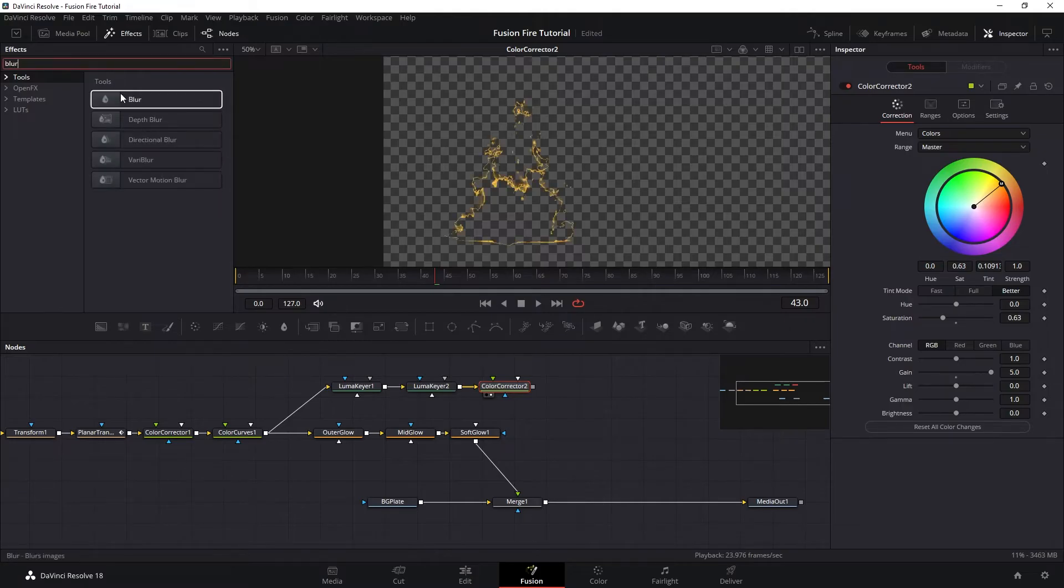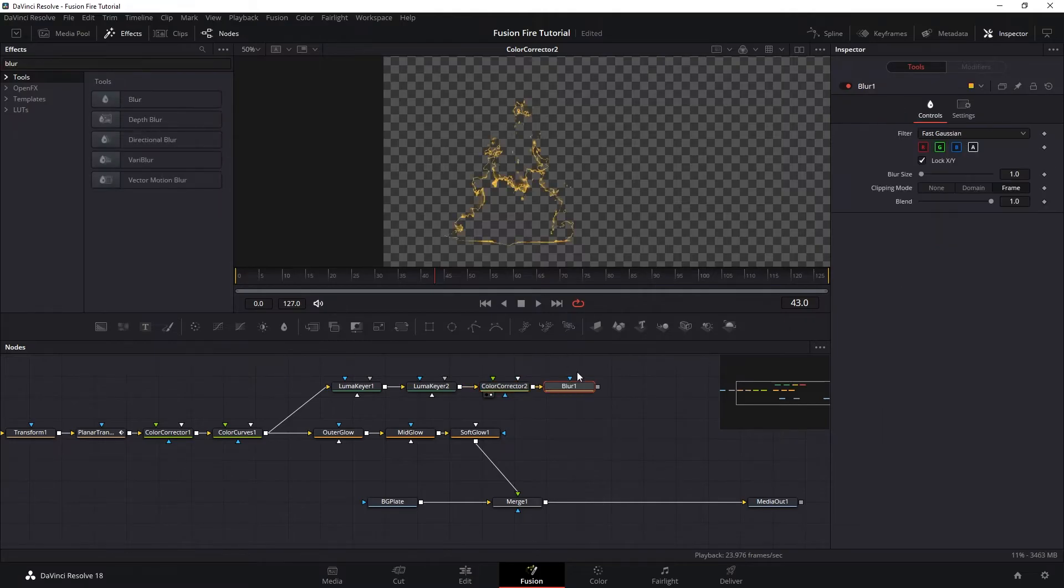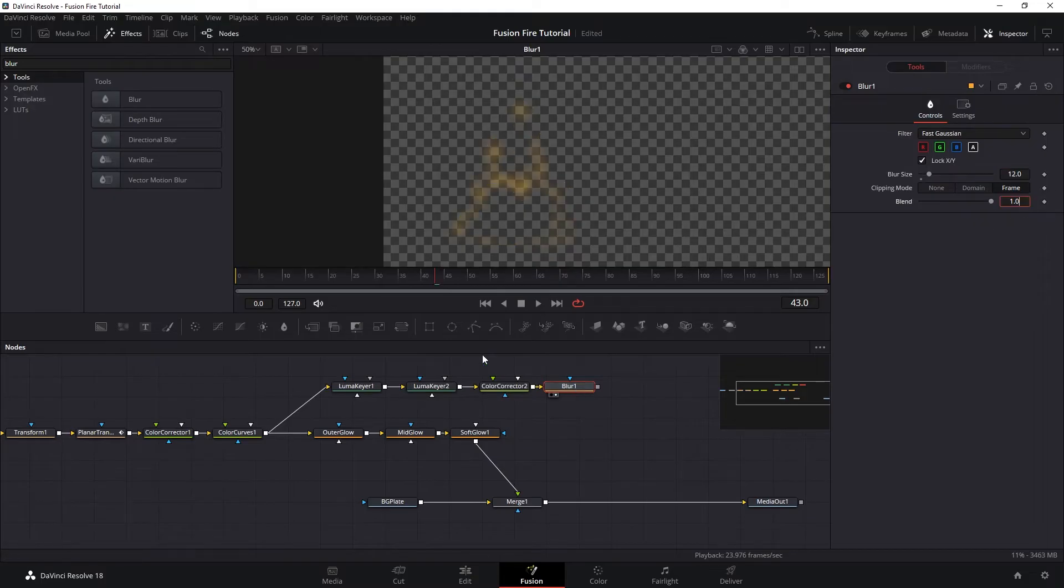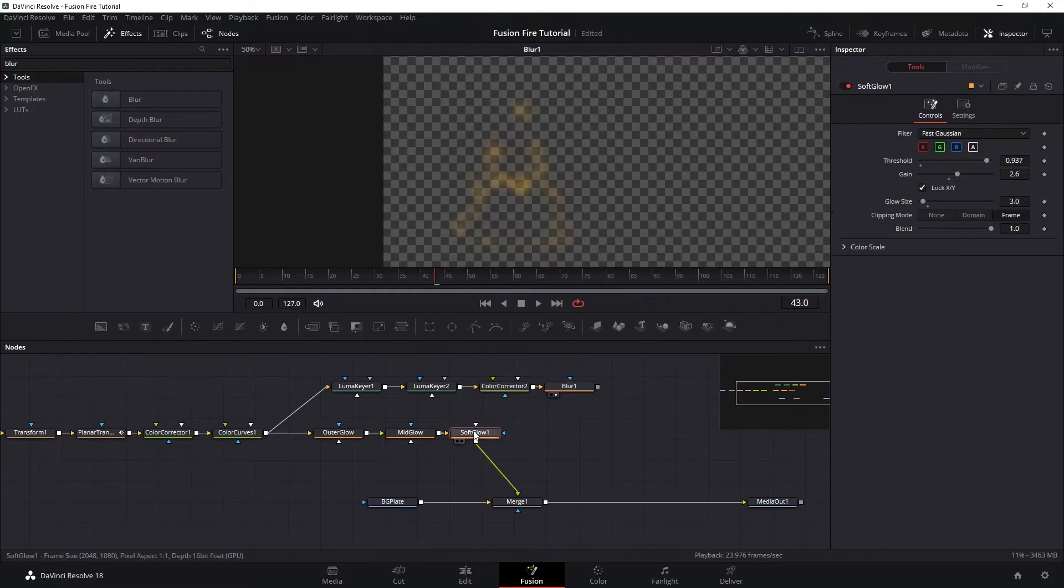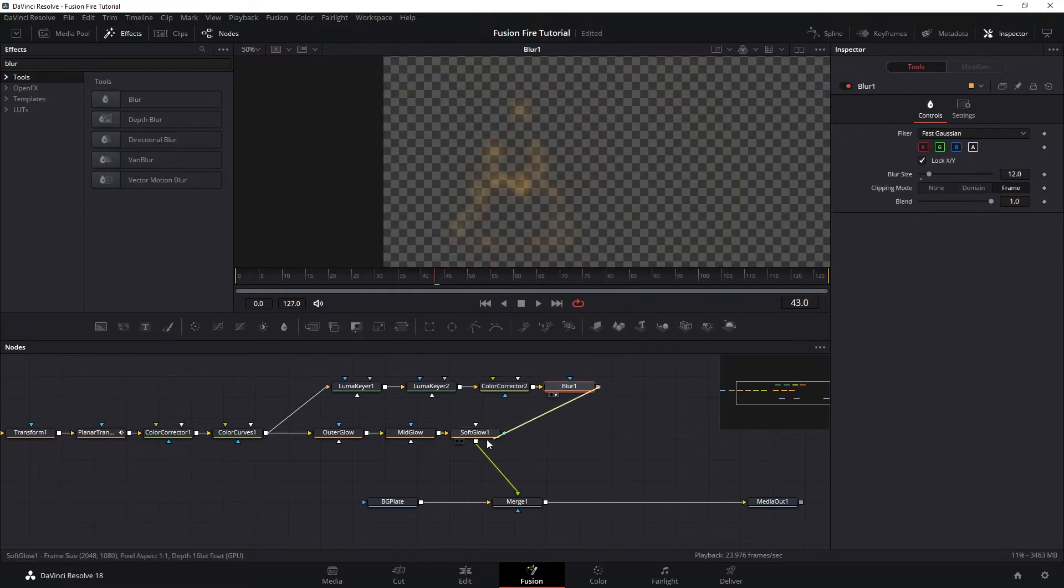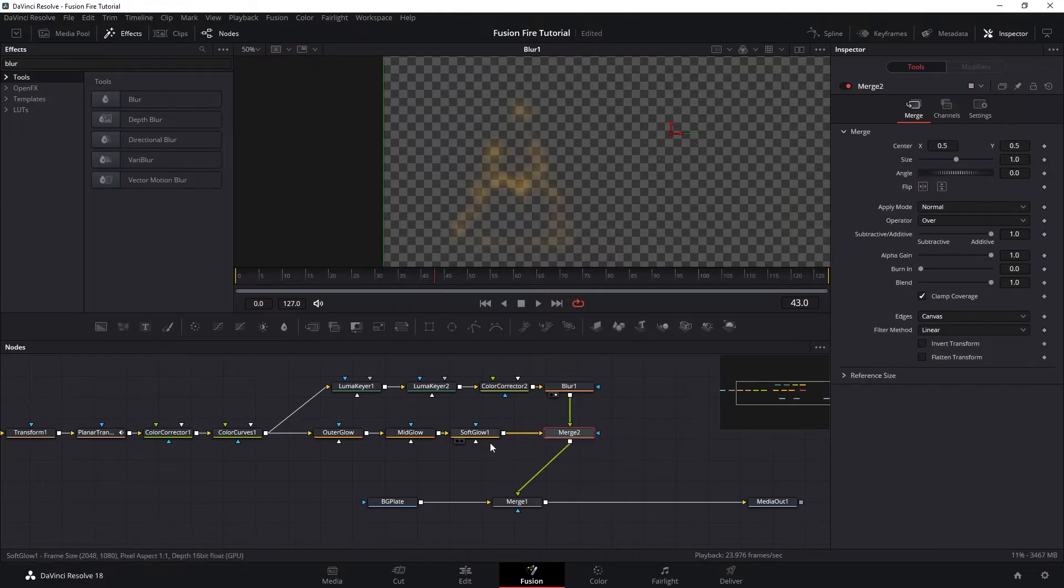And then let's add a blur node and blur it to around 12 pixels. So now we want to add our glowy edge here on top of the previous glow. So let's merge the two branches together. And this is what we have.